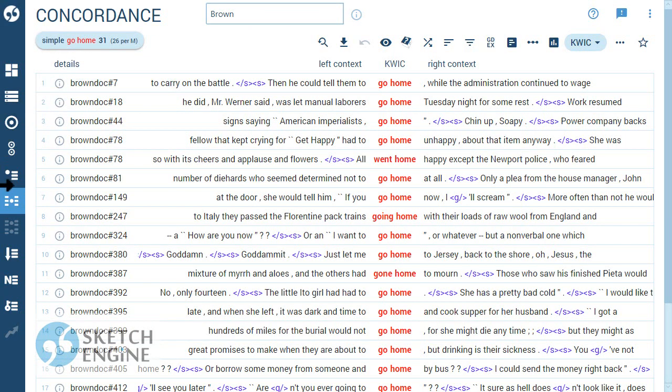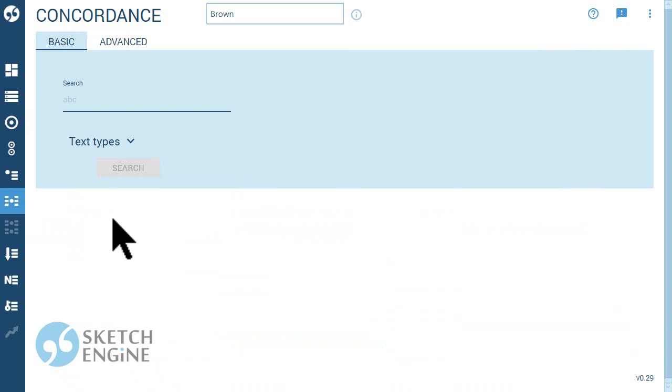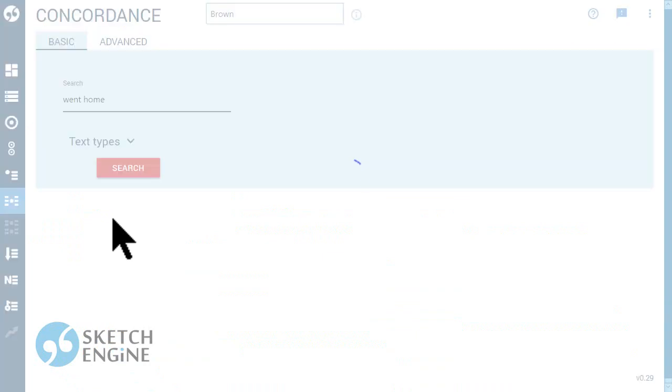If you type word forms, it will only find the word forms you typed.